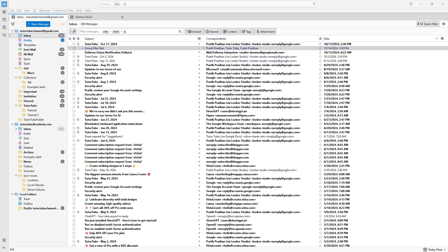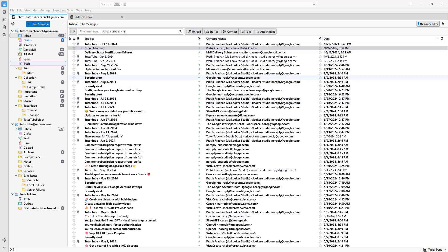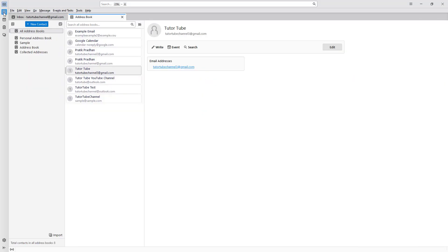You can also maintain separate address books inside of Thunderbird. To access your address books, you need to go over here to the contact section on the left hand side, and then you have the address book tab opened up.